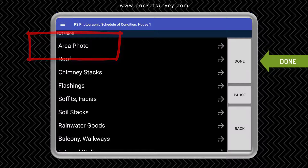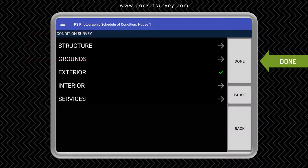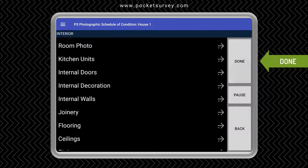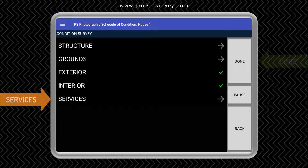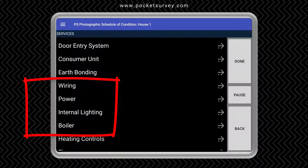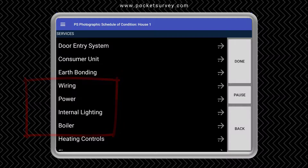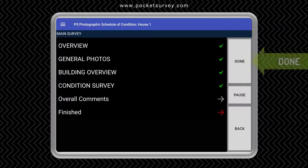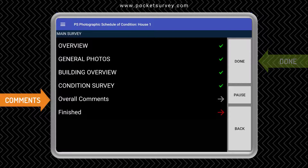We can also take area photos. When we go into the interior we could take a photograph of each room, and also log any services such as things like the wiring, the lighting, the boiler, etc. We tap done to complete that part of the survey.